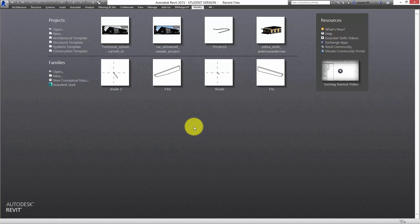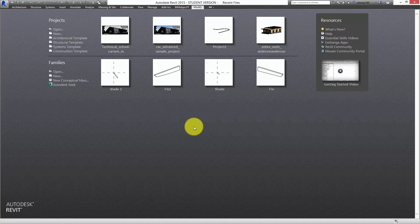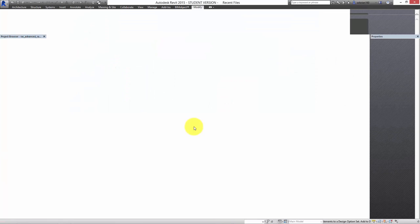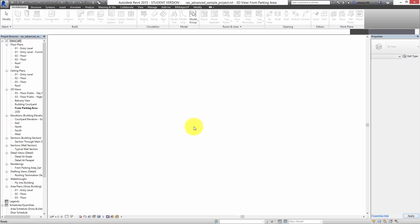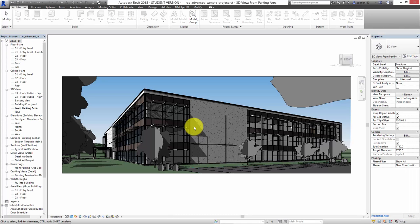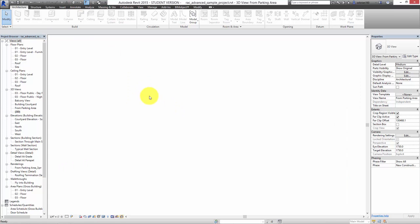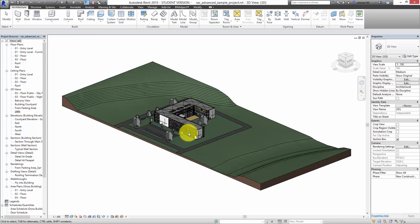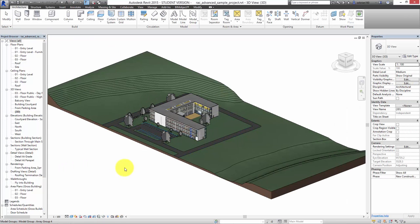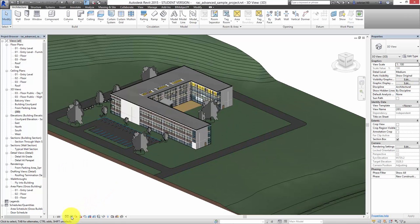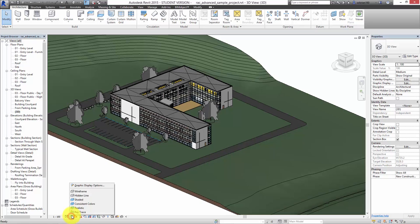I'm going to open this up first - the advanced sample project. This is kind of like a pretty basic office building. Let's switch off those colors there.